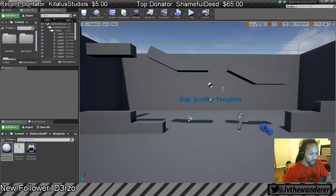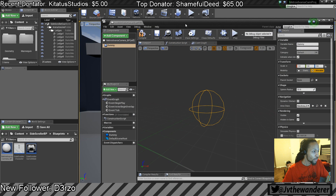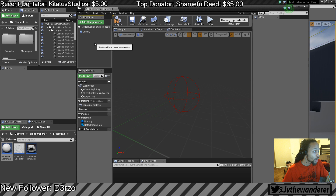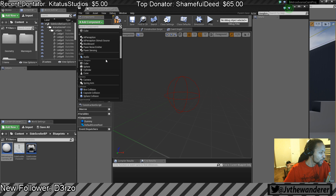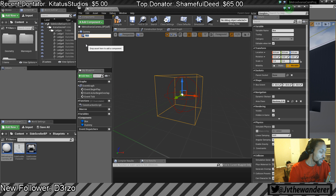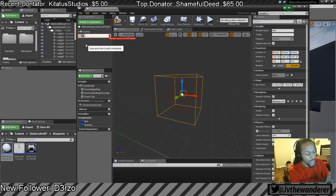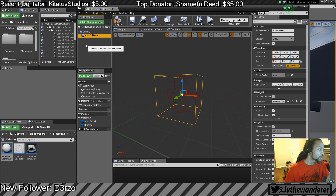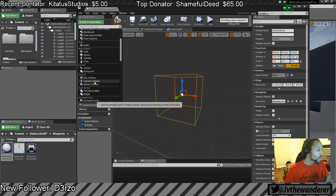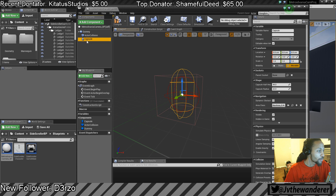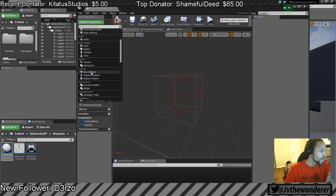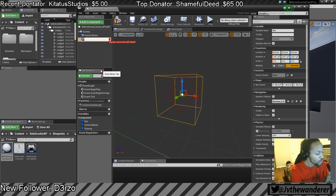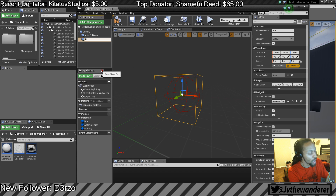So with that in mind, let's go ahead and create two new collisions — two box collisions. One of them is going to be the actor's collision, and the other one is going to be the camera collision, or more formally the camera bounding box.